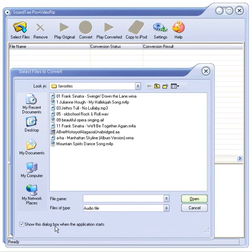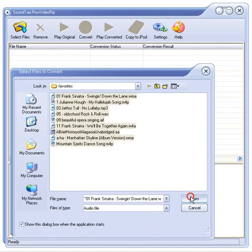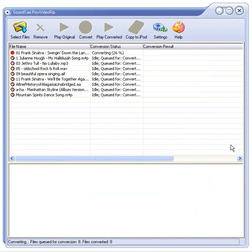However, you can uncheck the option in this very window. Here, I have a folder with music I want to convert. I'll just select all of it and click Open. The conversion started automatically.